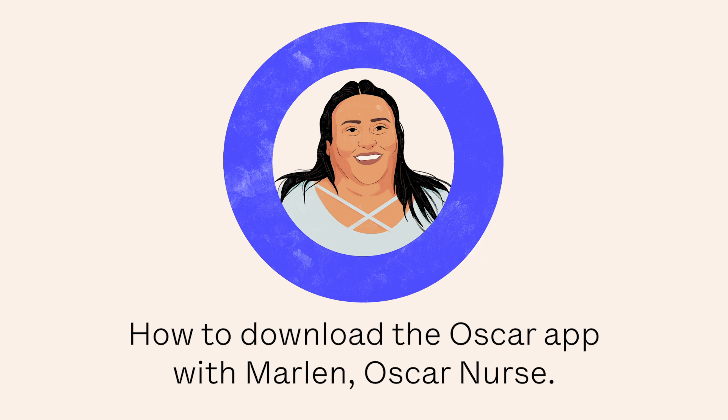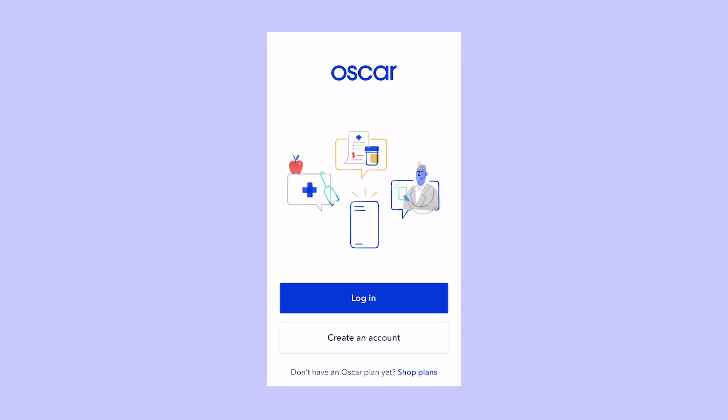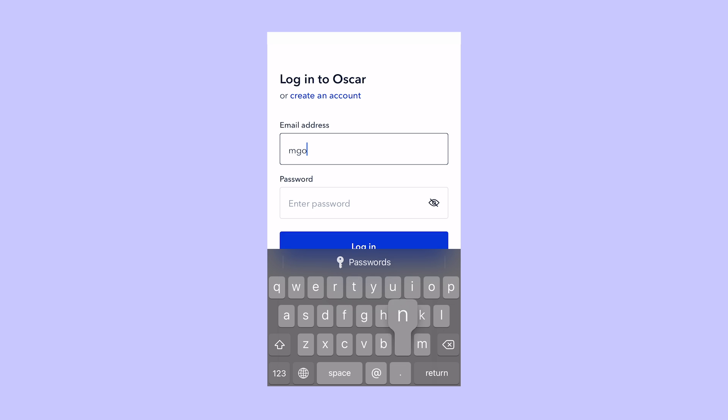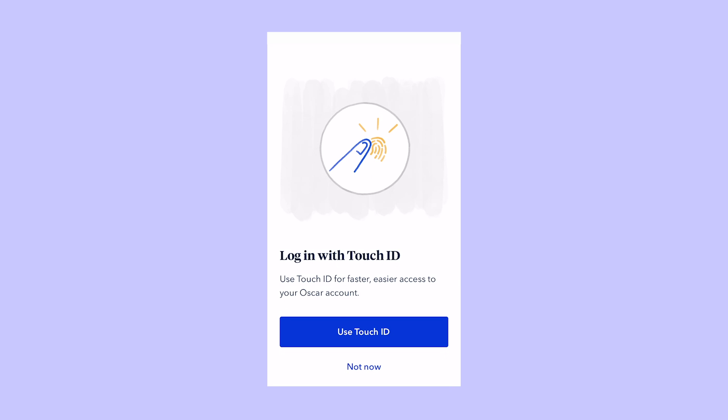The Oscar app is a great way to get the care you need, wherever you are. It saves you from getting on a computer or having to be on the phone for a long time.